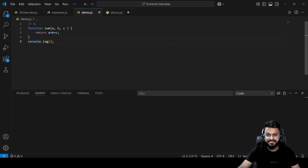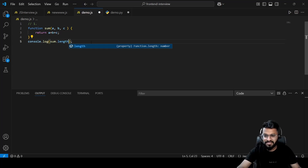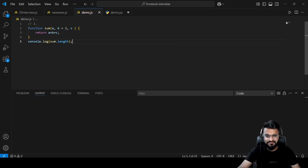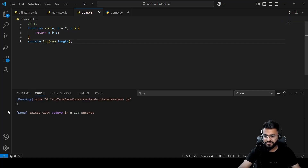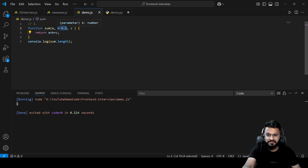The first question is how to calculate the function length. We have a function `sum` which takes three parameters a, b, and c, and returns a + b + c. You need to tell me the output of `sum.length`. I'll assign b a default value of 2, and when executed you get 1 — because function length is calculated before the default parameter.